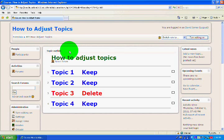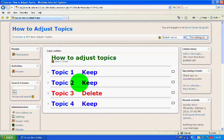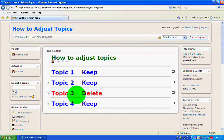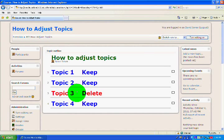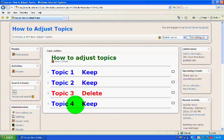Today we're going to look at how to adjust the number of topics you have in a course and how to move a topic that you don't want out and just keep the ones that you do want.